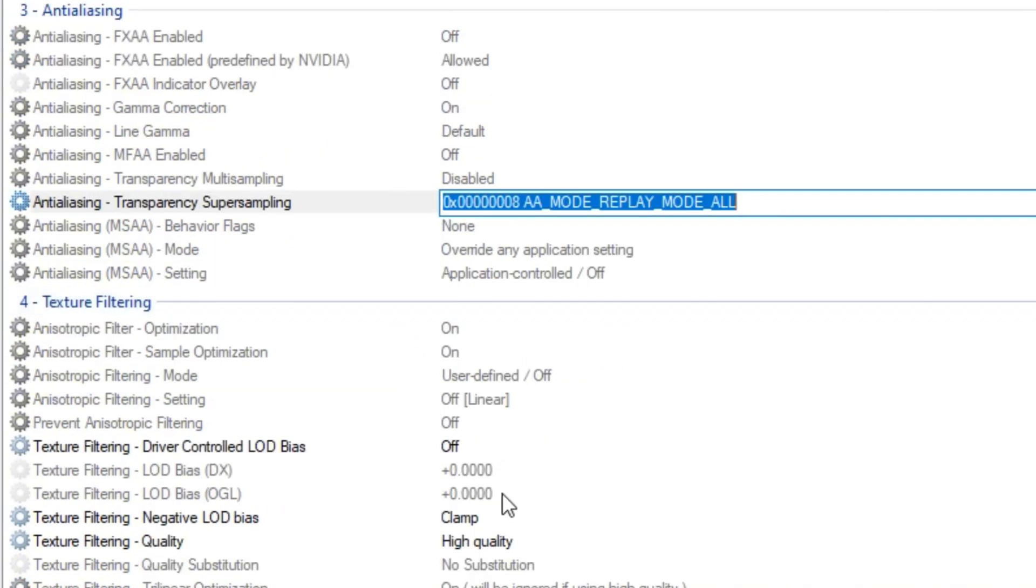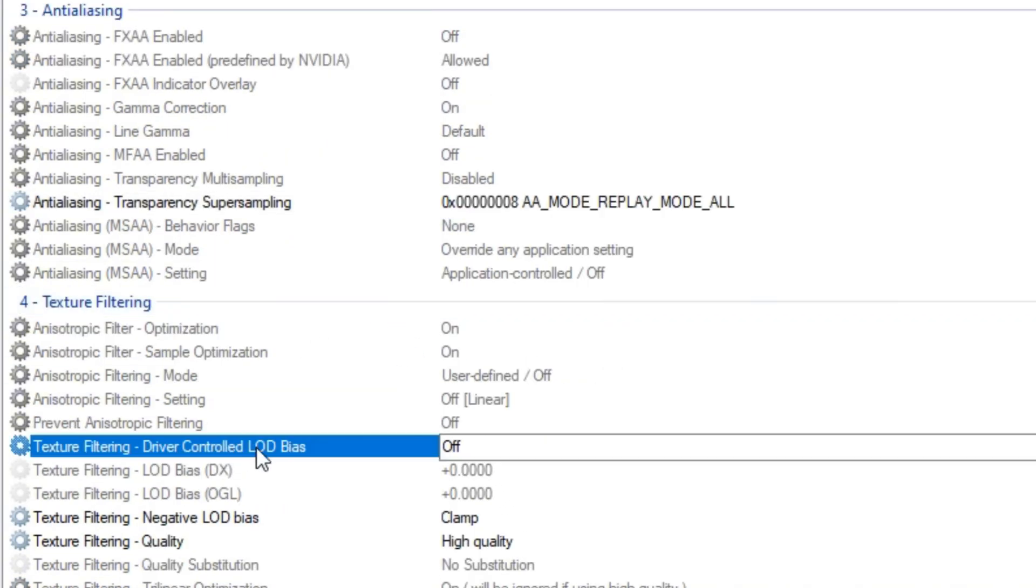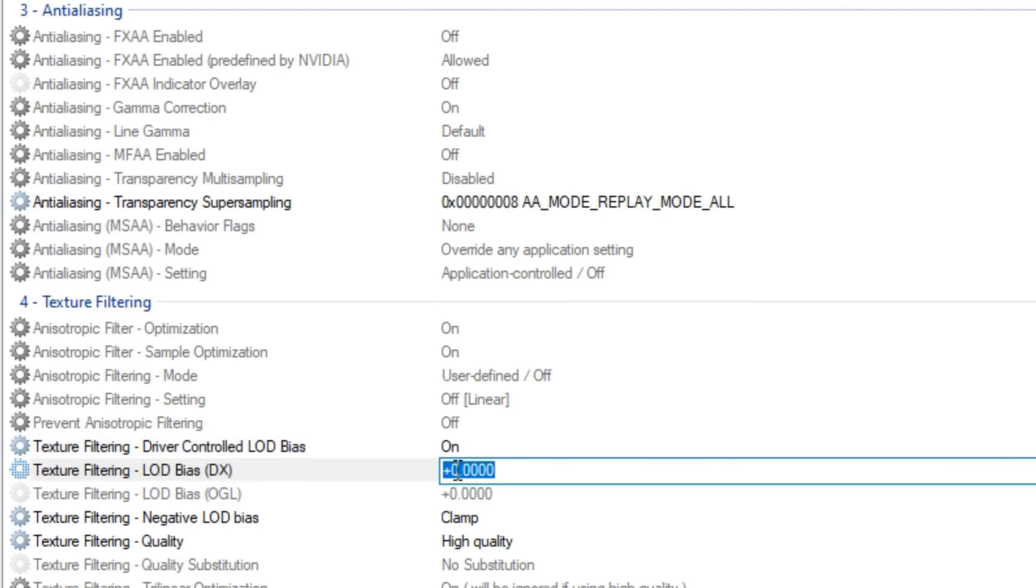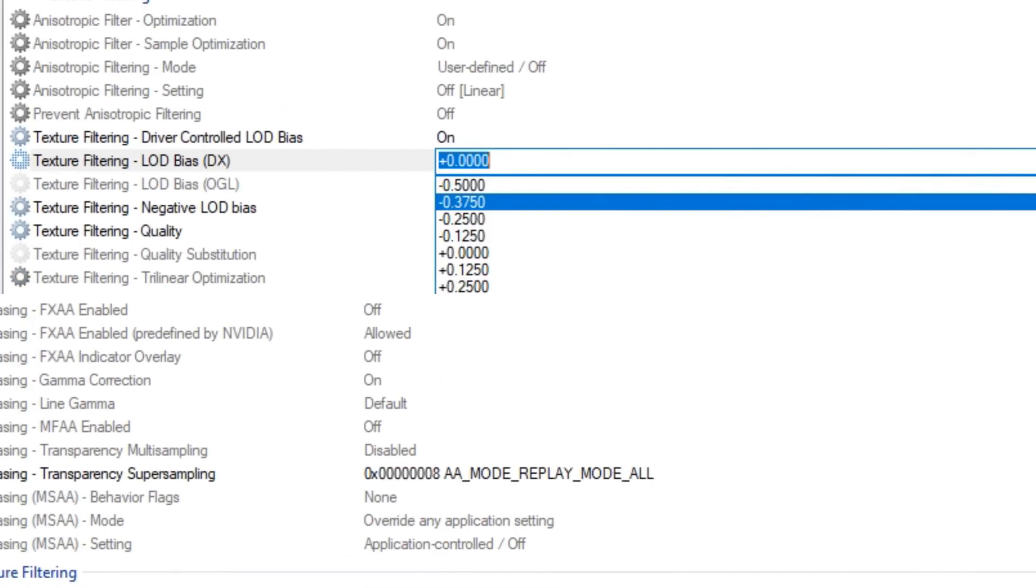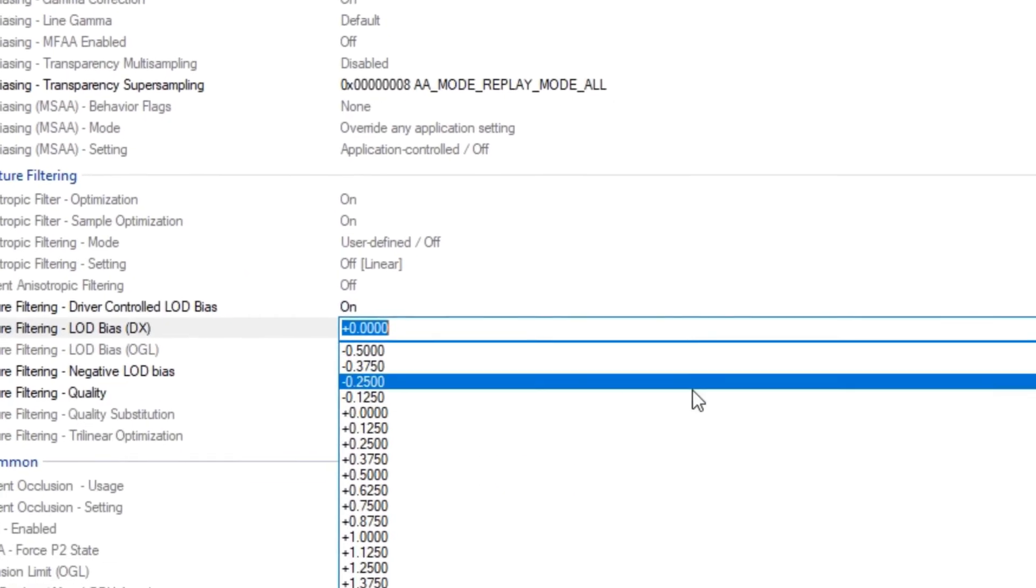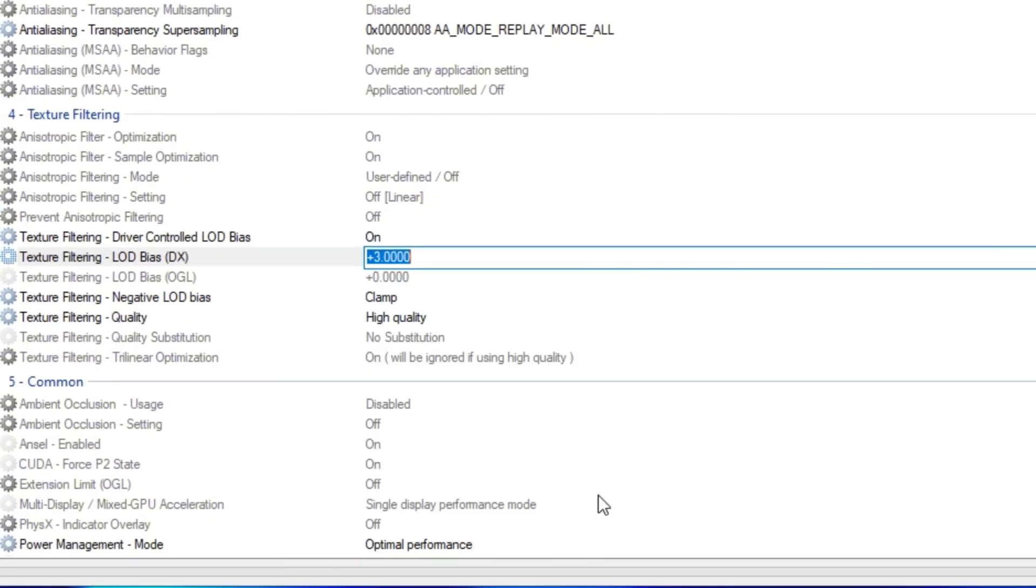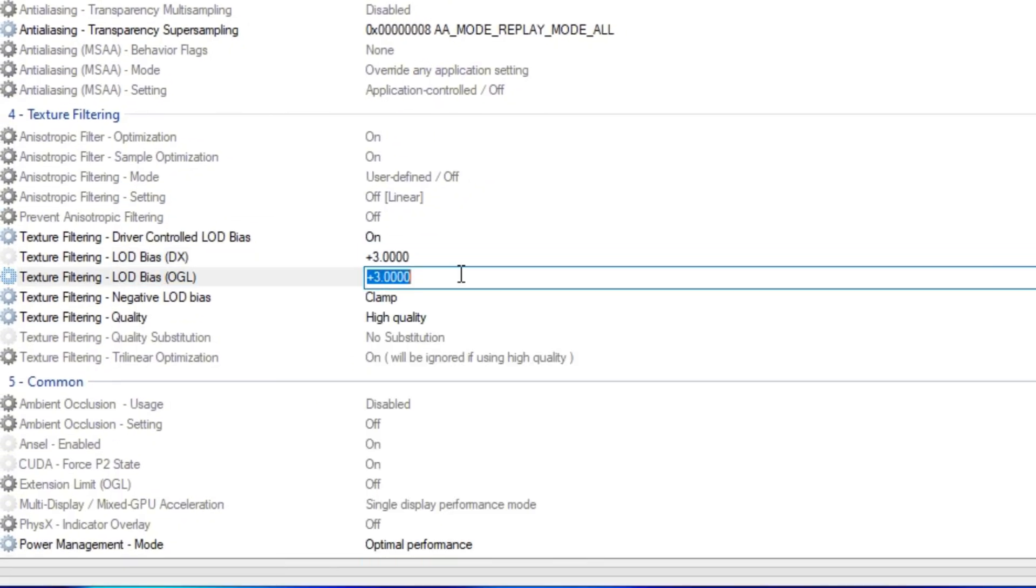And then below that in texture filtering, driver controlled LOD bias, want to make sure to have that on. And then for LOD bias DX and OpenGL, you guys want to go into the drop down and click on plus 3 for both. This texture filtering setting basically just drops your quality a little bit. It's not going to be completely garbage like the potato graphic, but some graphics like your wall, your grass, the waters, all those will be dropped drastically just for your FPS to be more consistent.